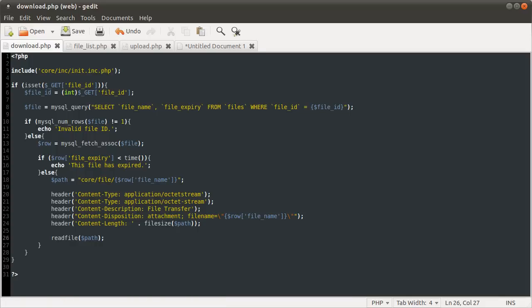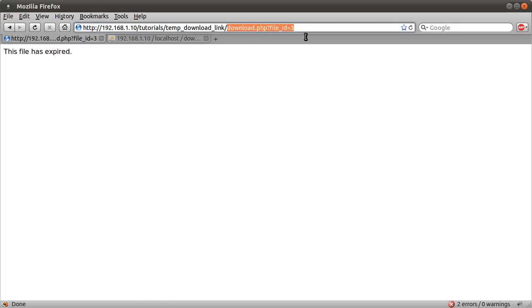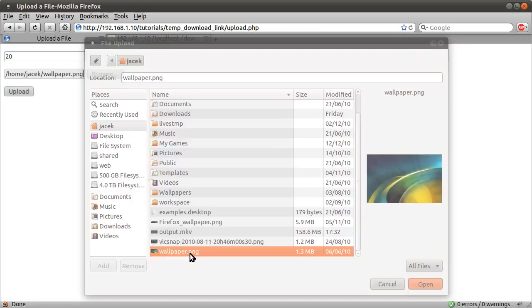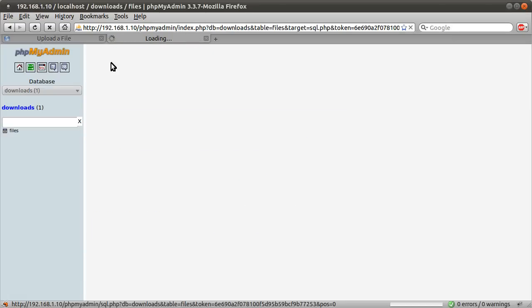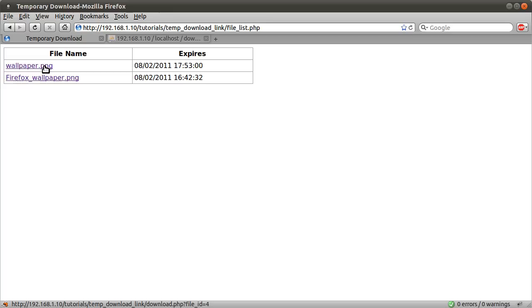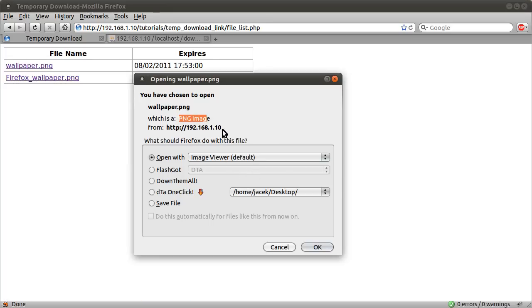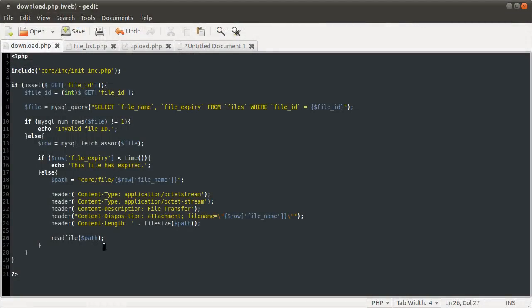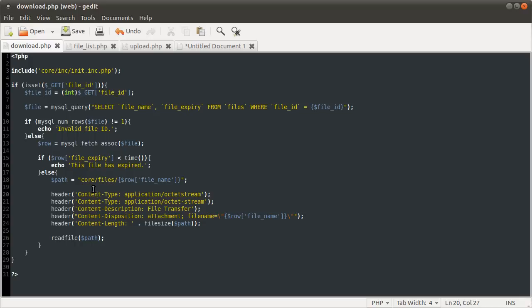Hit save and we should be ready for a test. In the browser I hit refresh and we get 'file expired', which is good because that's the file we uploaded quite a while ago. So I go back to the upload, type in 20 minutes, upload a different file, hit upload. The file's uploaded and appears in the database. Back at the file list it has appeared — clicking on it we get the download box with the PNG image and file name. Something's gone horribly wrong — I spelled the file path wrong: it was core/files not core/file.